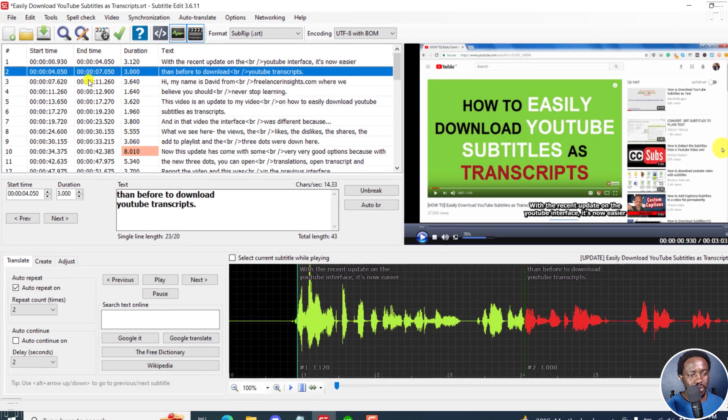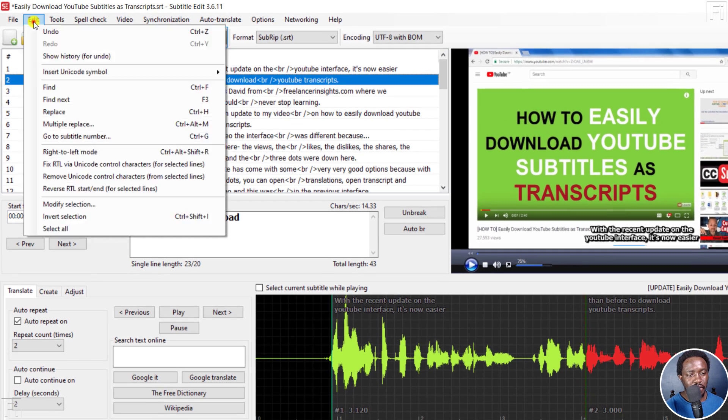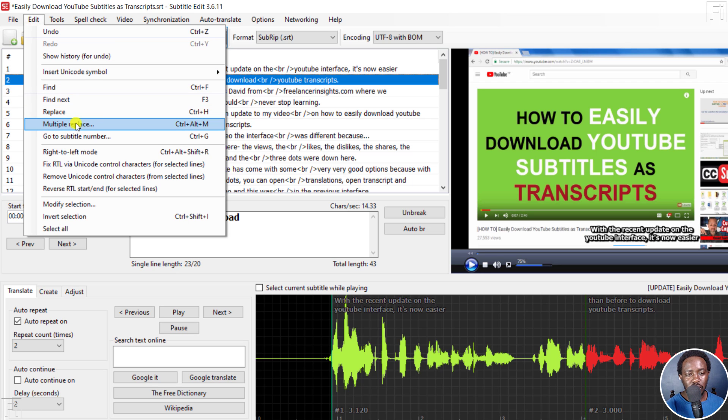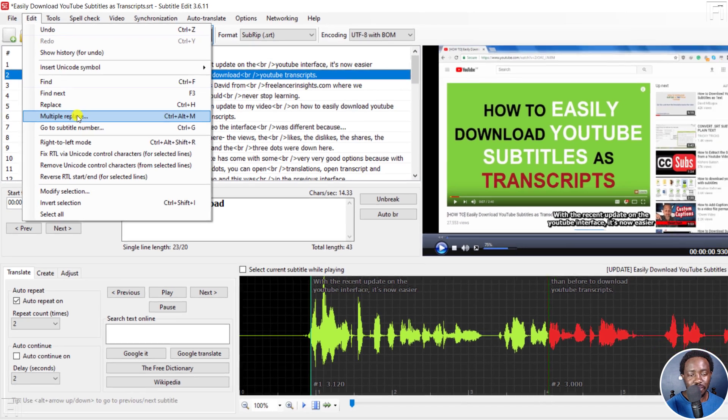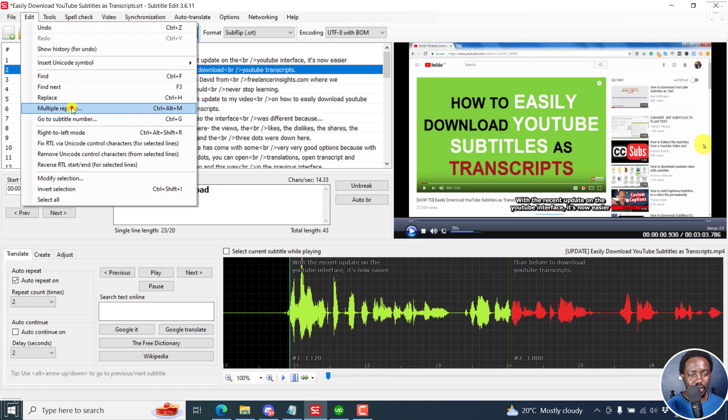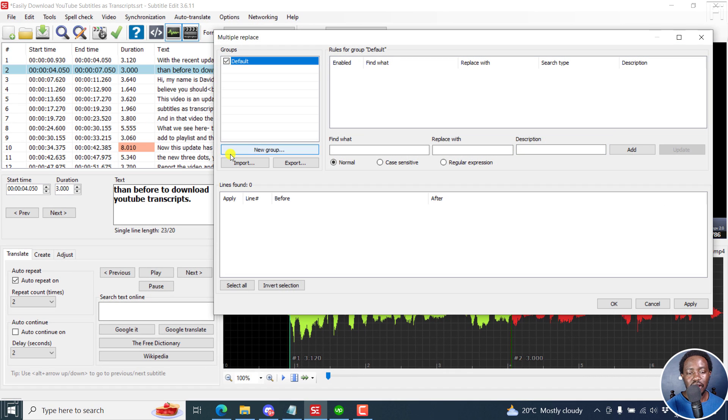I'm going to go to Edit and then click on Multiple Replace, or you can press Ctrl+Alt+M. Once you click on that,